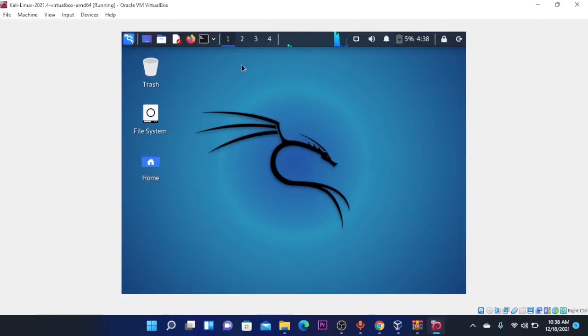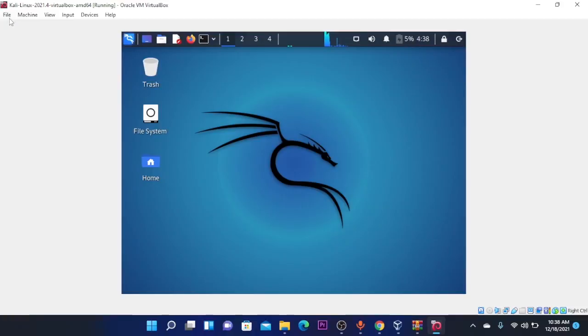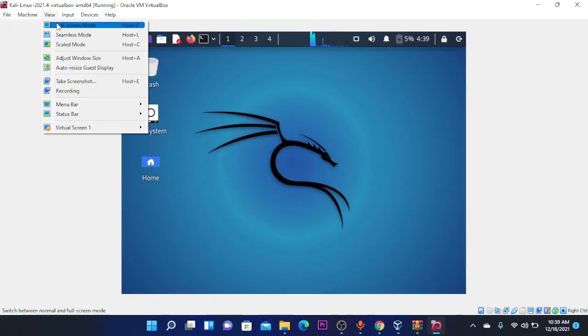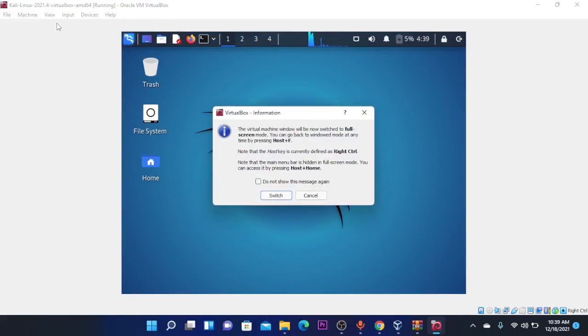So here you are at Kali Linux. If you want to make this machine full screen you're going to click on the view at the top left corner and click on full screen mode and click on Switch.